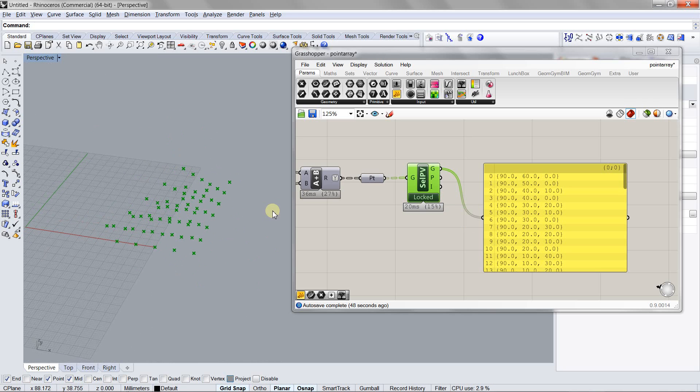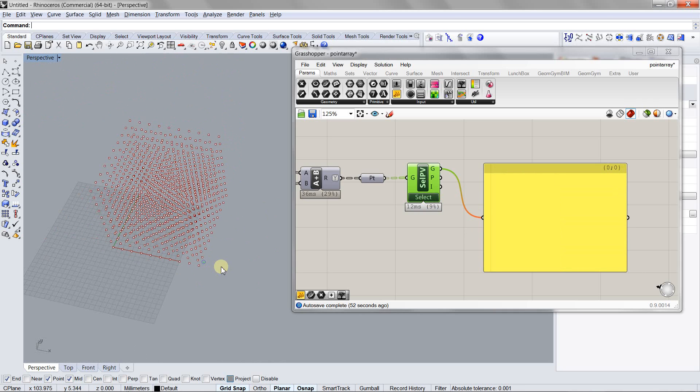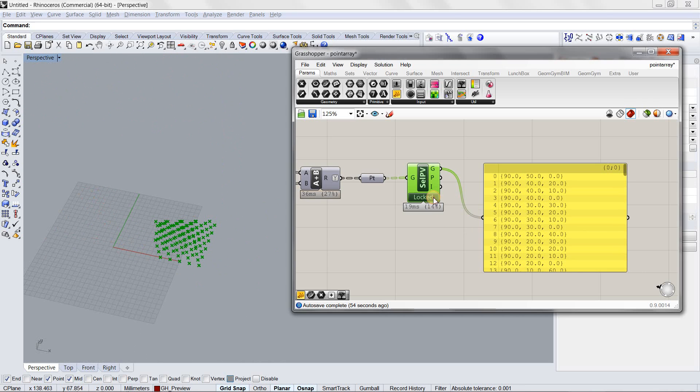So let's do it again. Let's unlock it. You can select it and you can lock it.